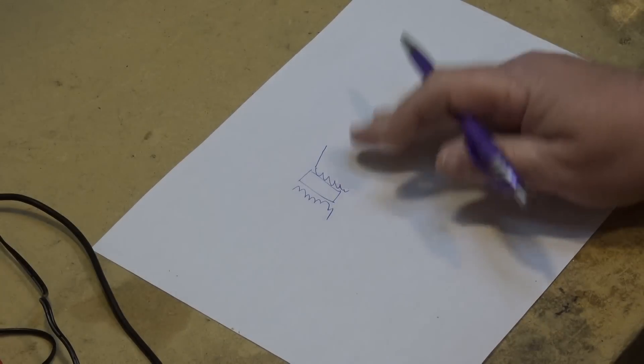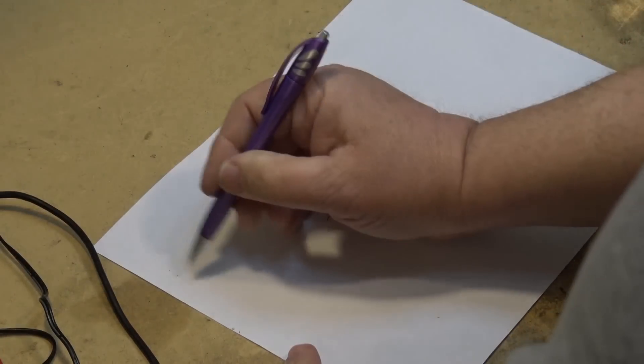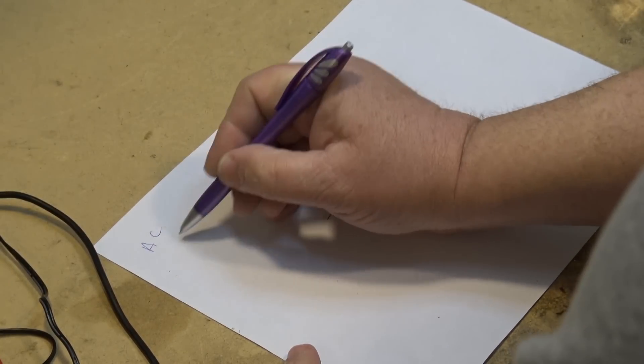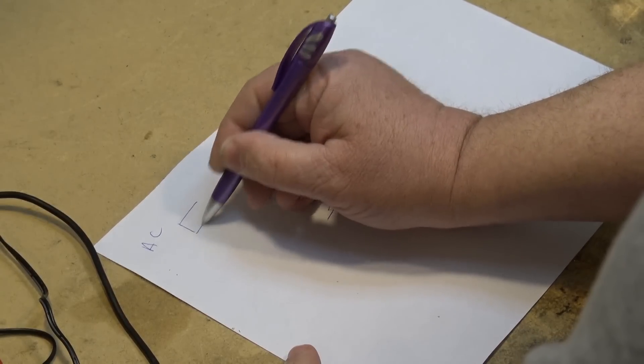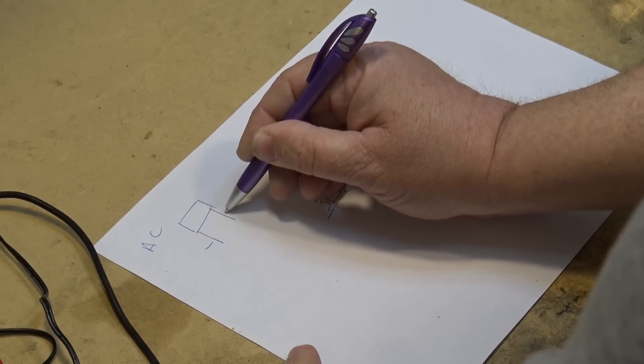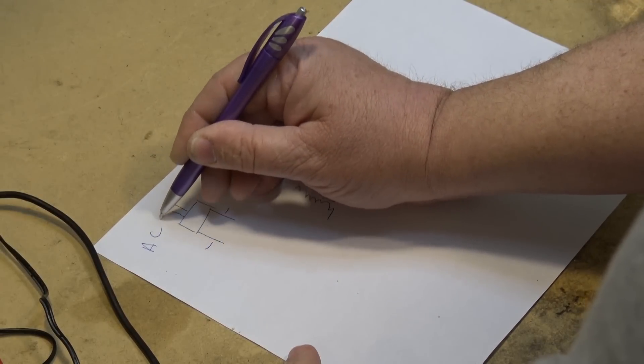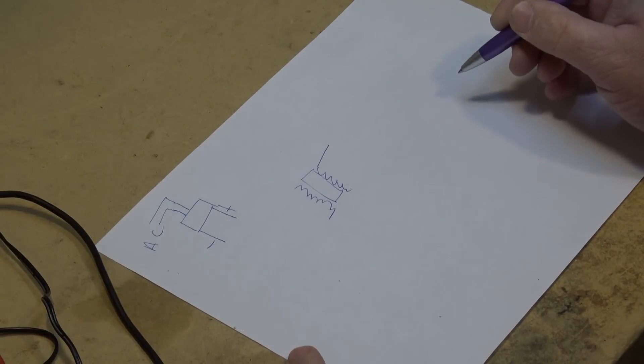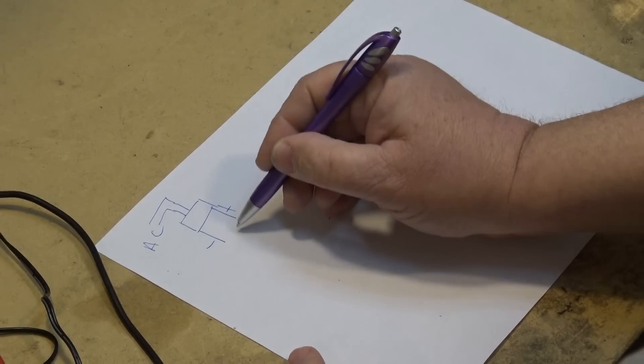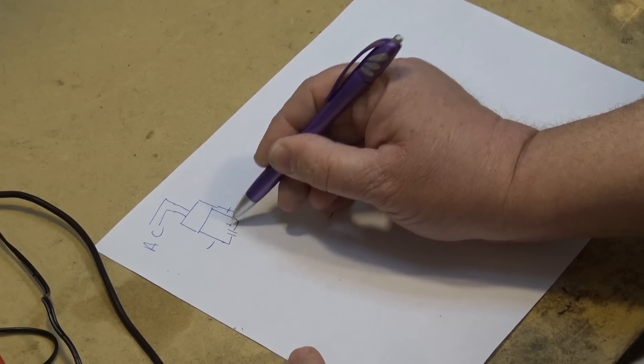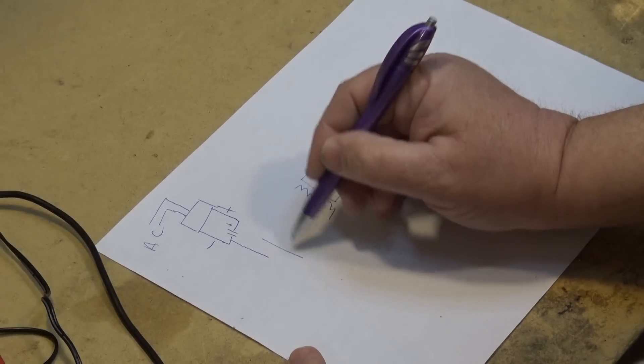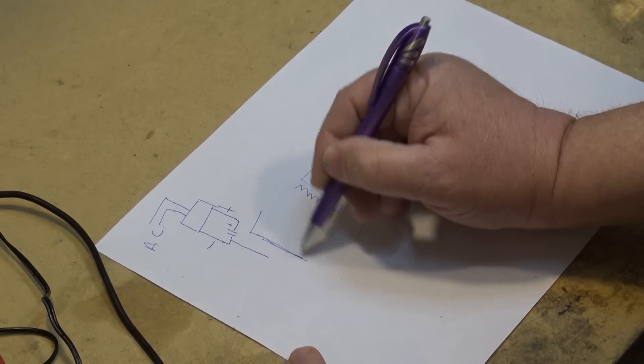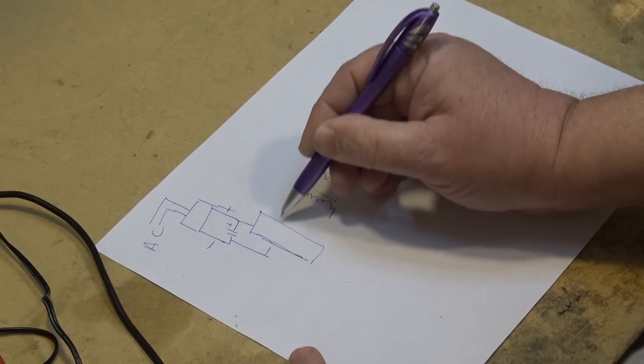But unlike that conventional power supply where your AC is applied to your power transformer, in a switching supply your AC comes in and it goes through a bridge. Your AC goes into your AC input and your AC is converted to DC. So there's your input capacitor and this goes down into an oscillator block.